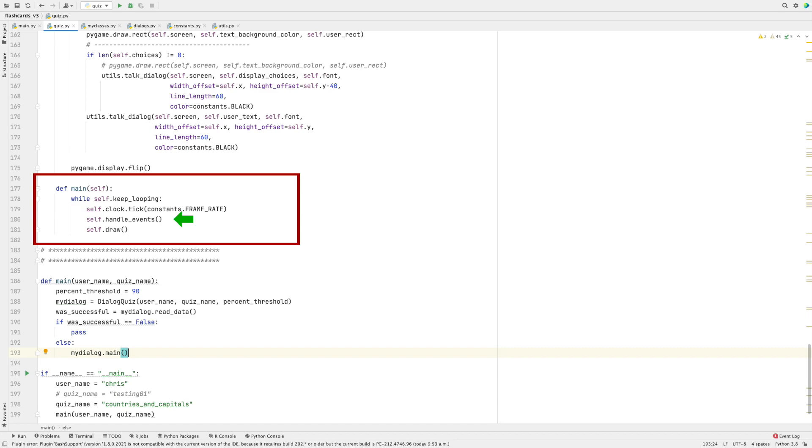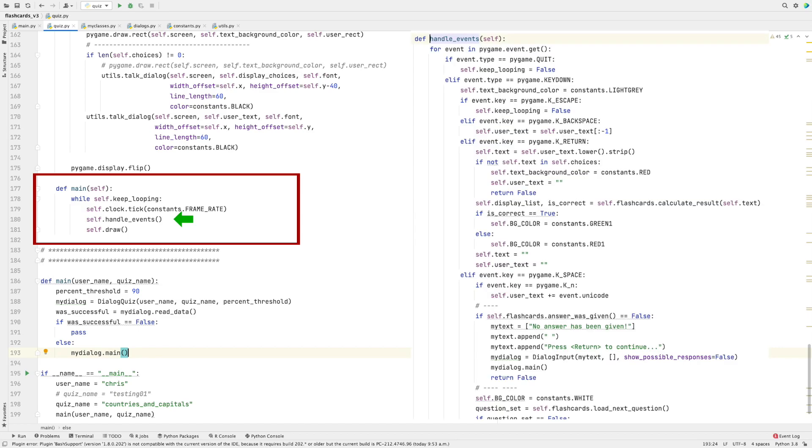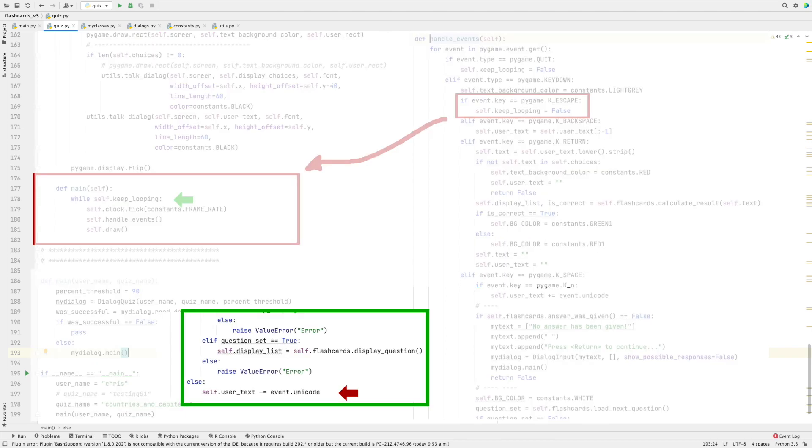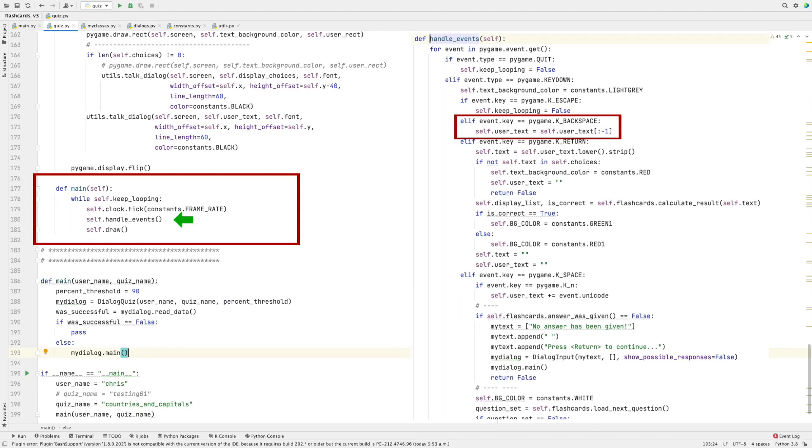Now let's look at the handle_events function. The handle_events function is pretty straightforward, and it's pretty much the same for any program you're going to use it. So I'm just going to focus on those aspects of the function that I've changed for this particular program. As you can see, when the escape key is pressed, self.keep_looping is set to false. As a result, the while loop will exit. The last line of handle_events is self.userText, and then you add event.unicode. As you can see, I also monitor the backspace key to detect whether it has been pressed. If it has, then I delete the character that was most recently added to the variable self.userText.